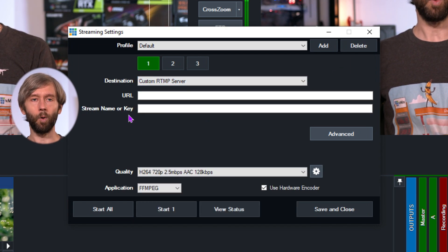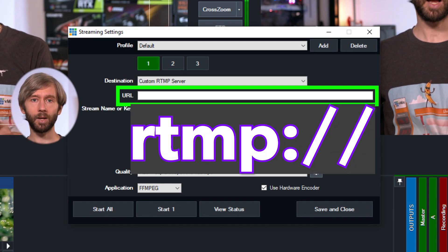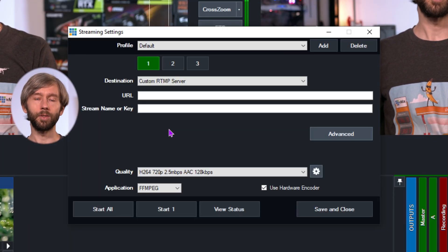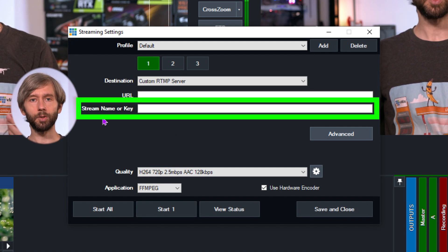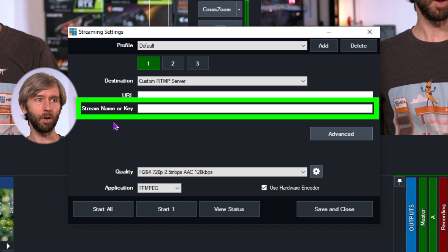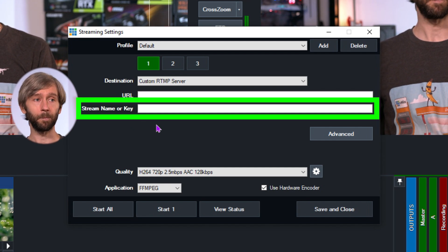Underneath that you'll see the URL and the stream name or key. The URL is the address of the server you need to connect to, and it's going to start with rtmp:// or rtmps:// which is the secure version of RTMP. A lot of providers have started switching to RTMPs — for example, Facebook now requires RTMPs for the URL. The stream name or key is a unique code that allows you to publish your stream to that server. You could think of the URL as the house, and the stream key as access to get inside. Basically you need a URL and an access code to stream to that server.